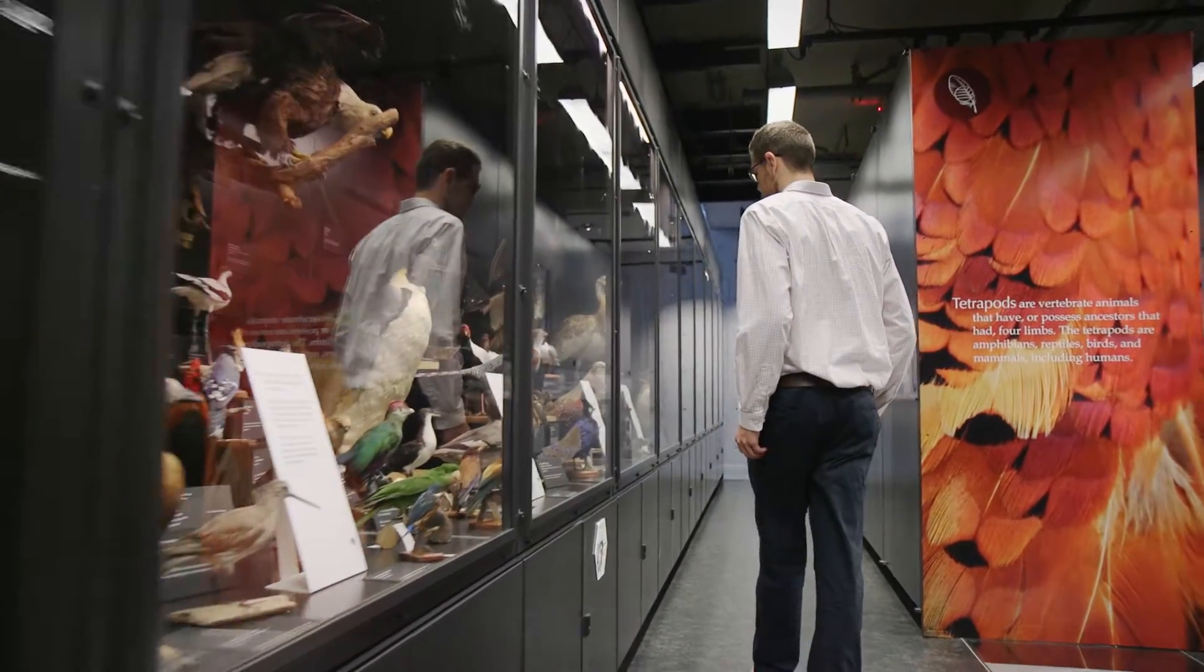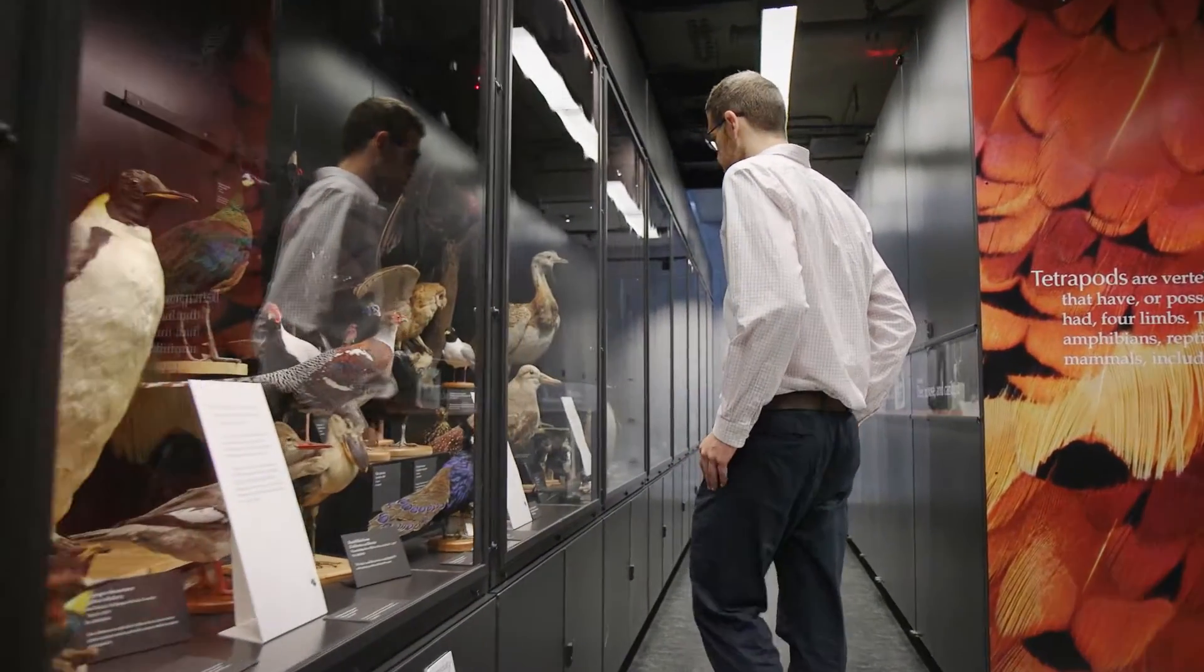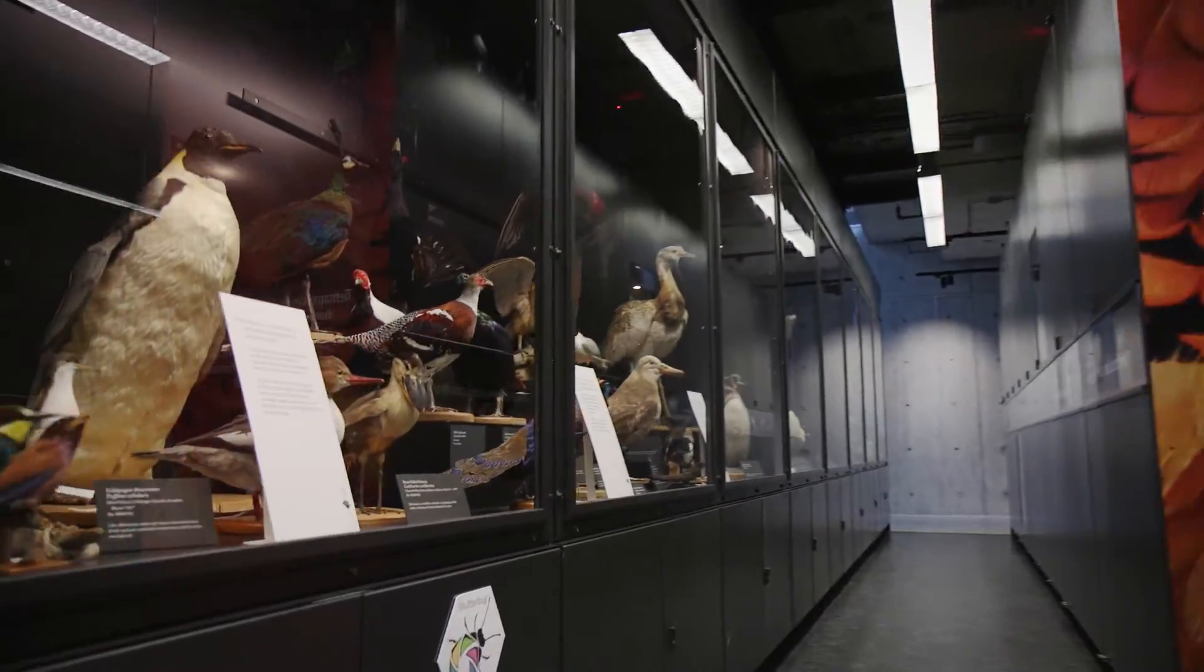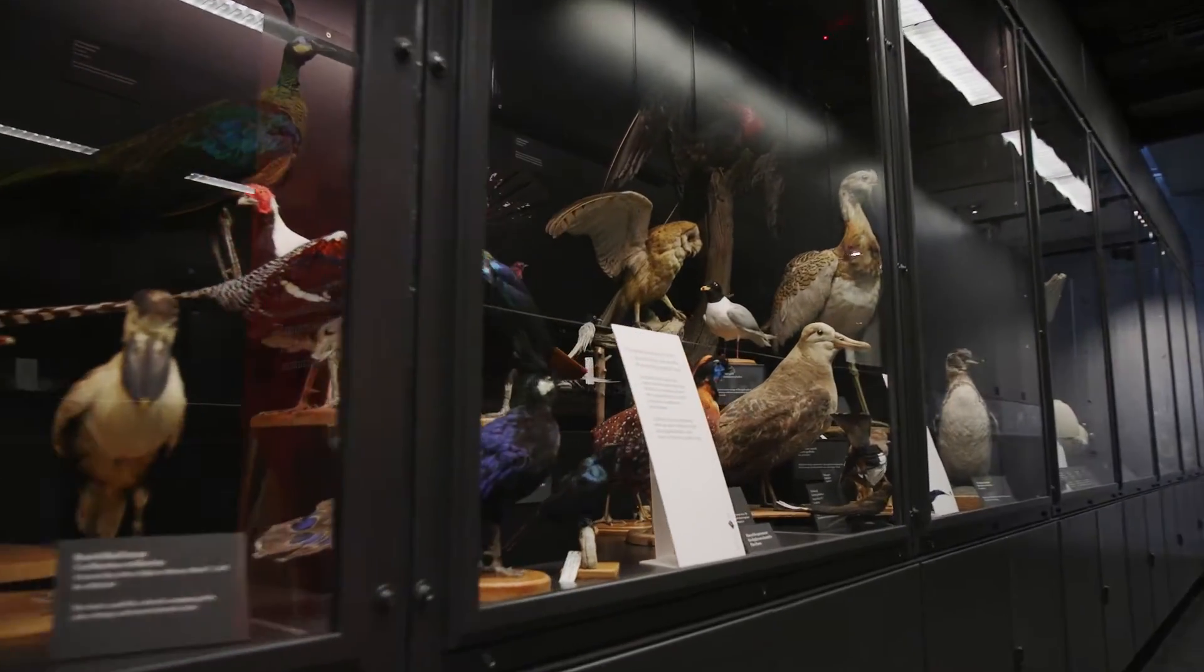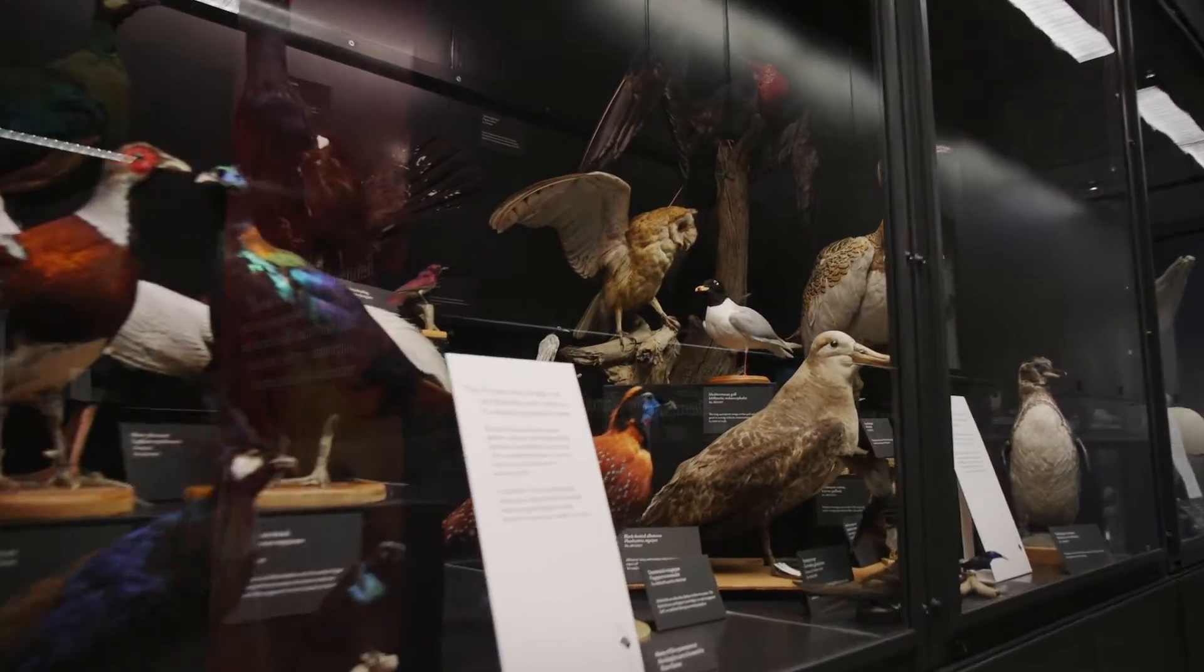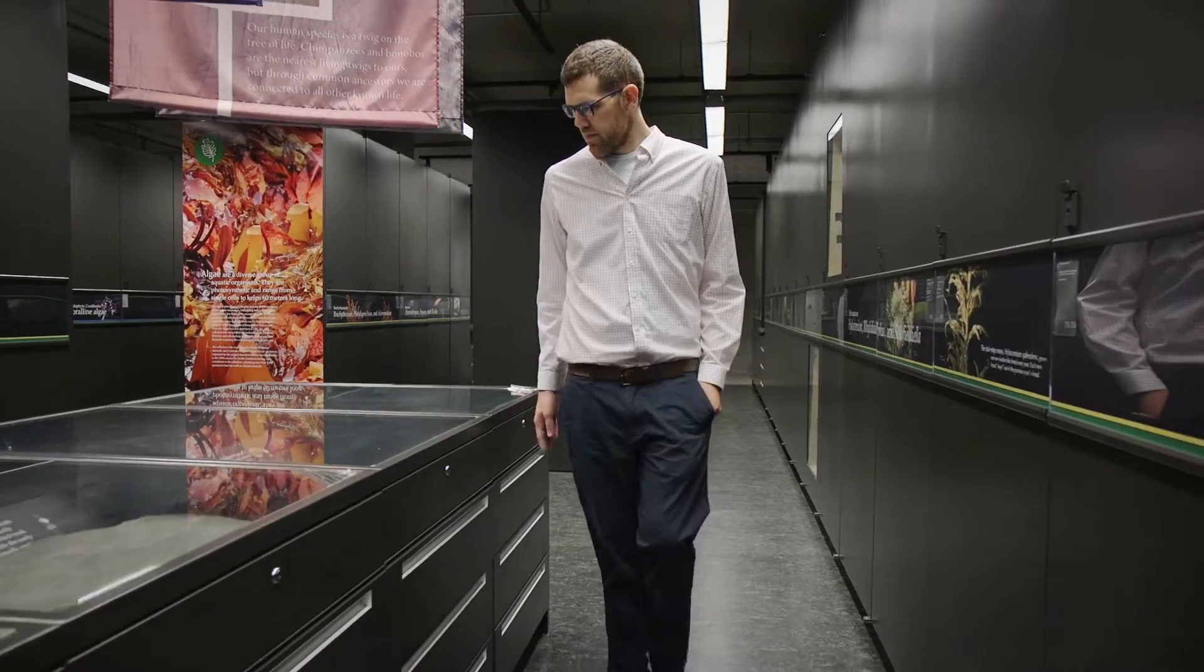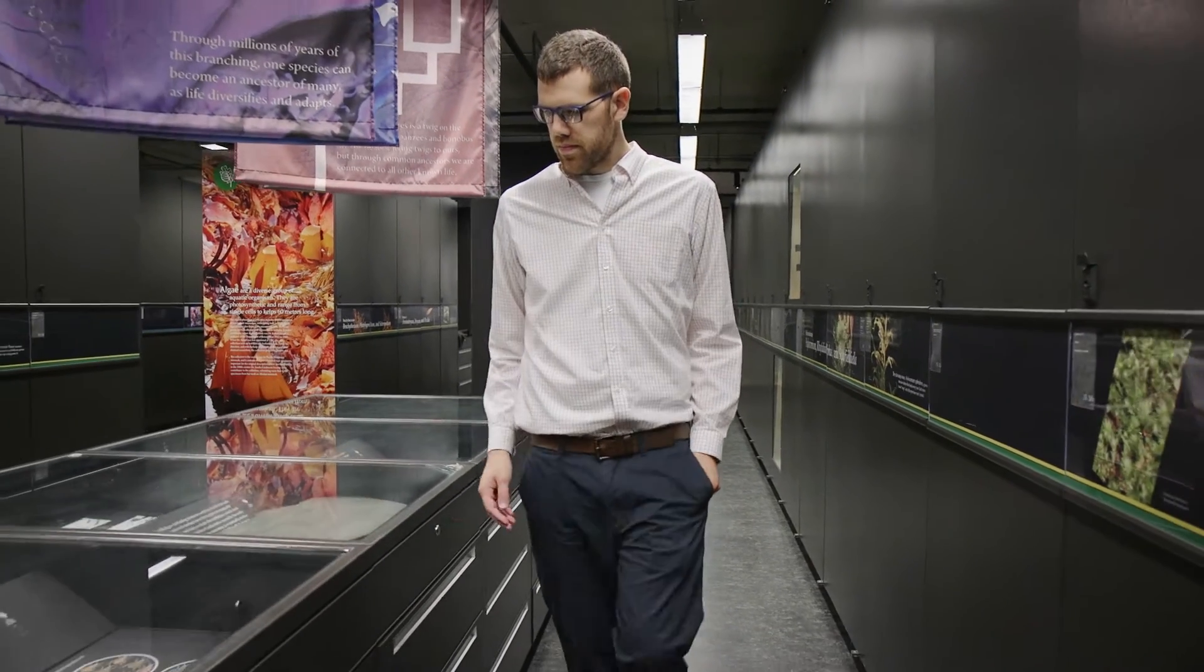Then there's the other way of studying evolution, which is looking at the really big picture. Going out into the world and being like, wow, there's 9,000 different species of birds. So we see this huge, large-scale diversity.